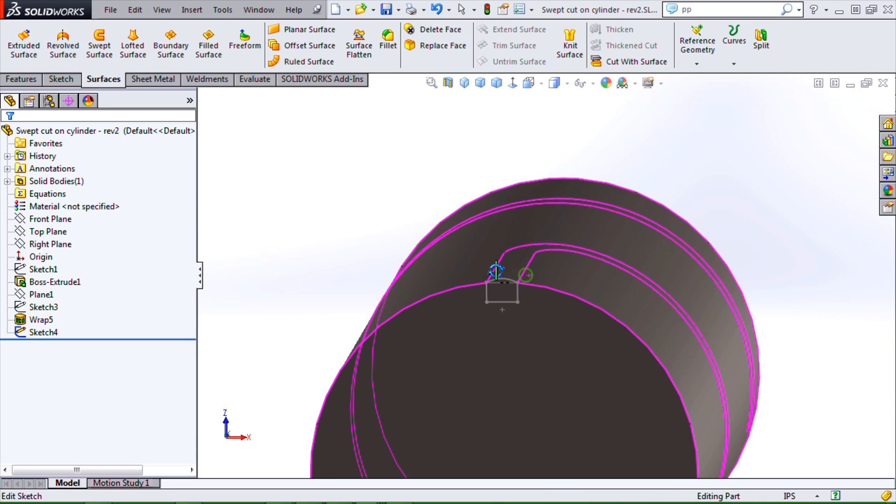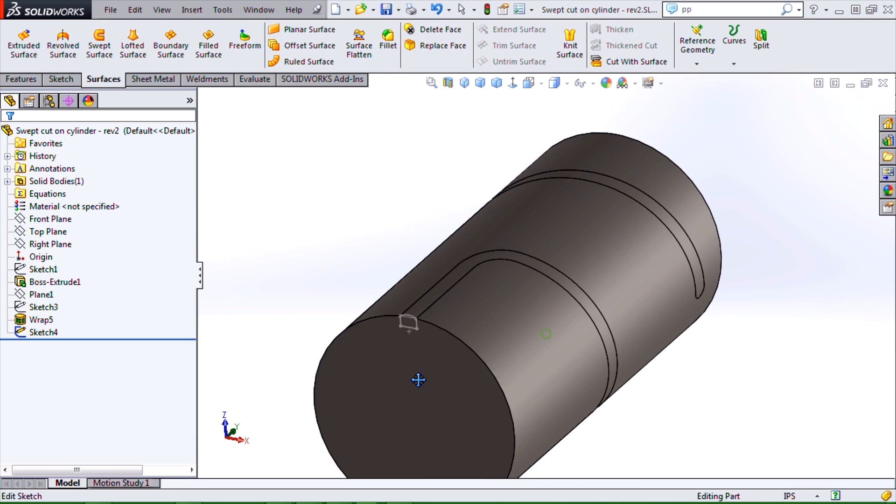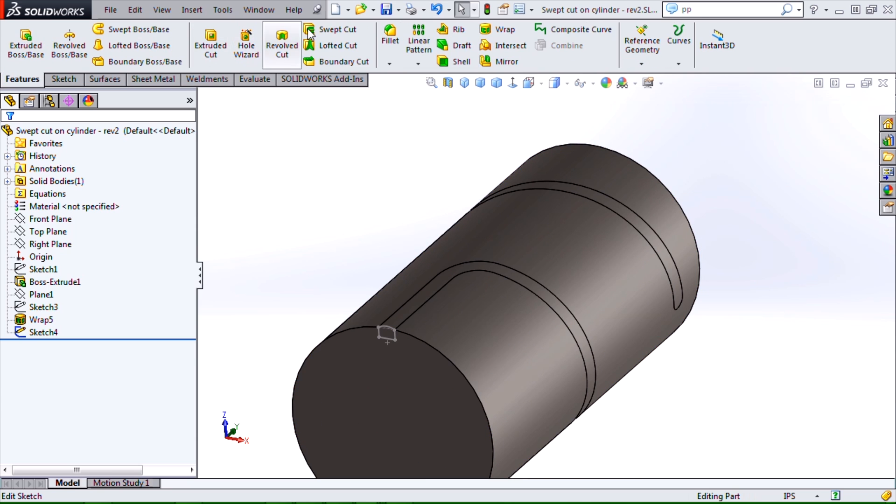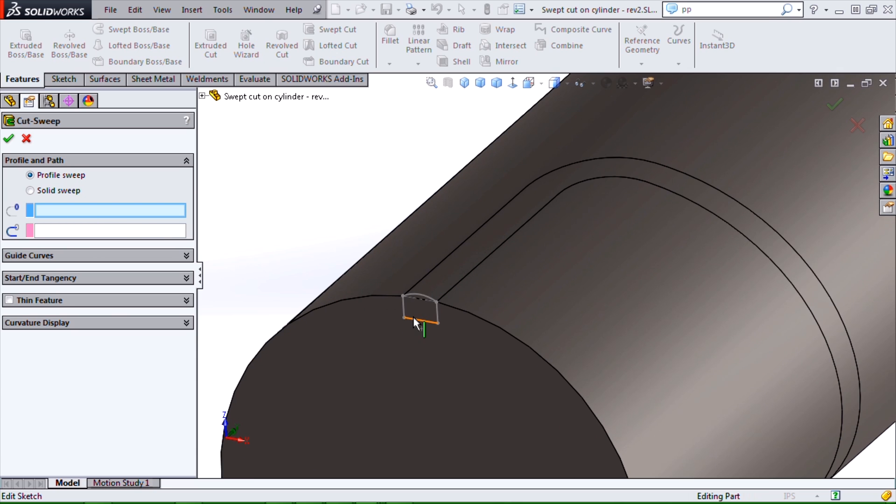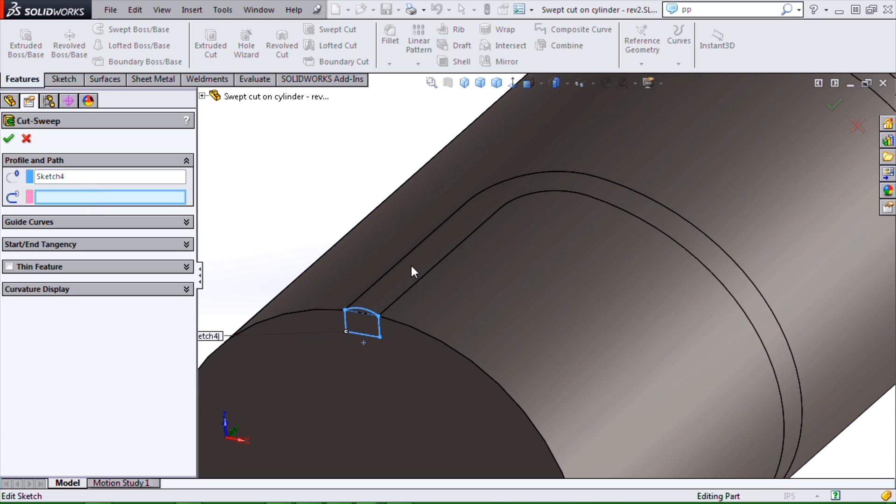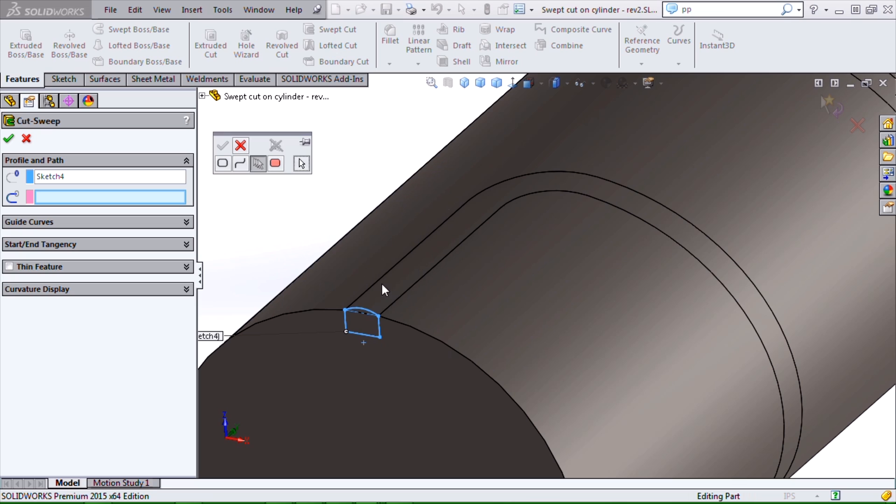So now that we have a nice profile and we have edges for a guide curve and a path, we can do a swept cut feature to do that. Now to use edges for my path and guide curve, I will need to right-click and use the selection manager and then select these edges.